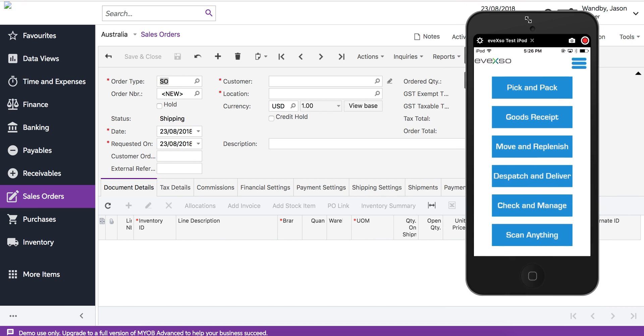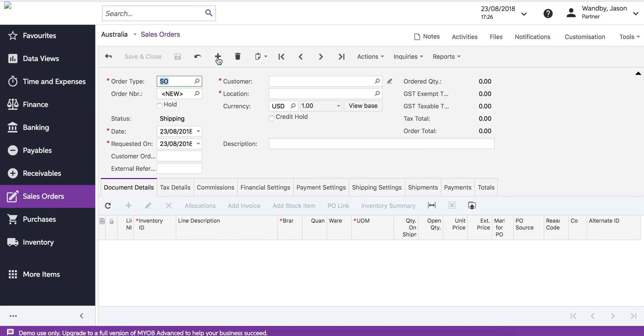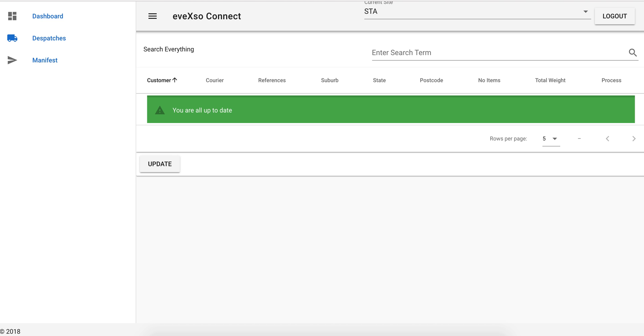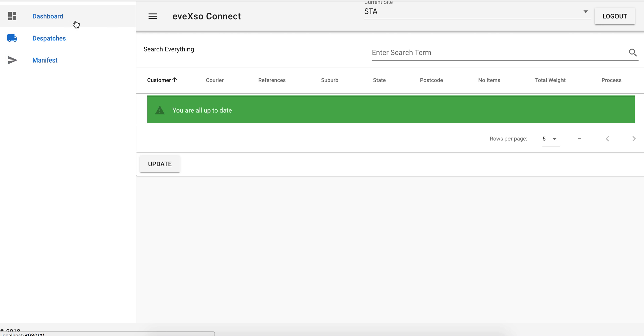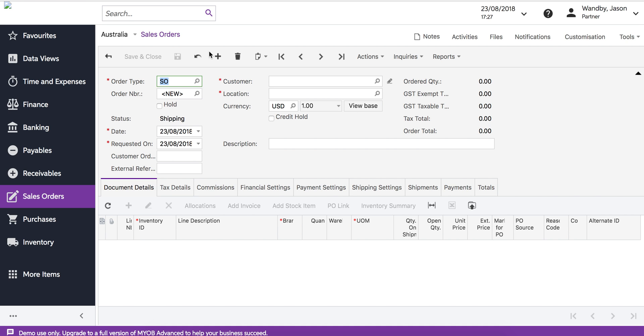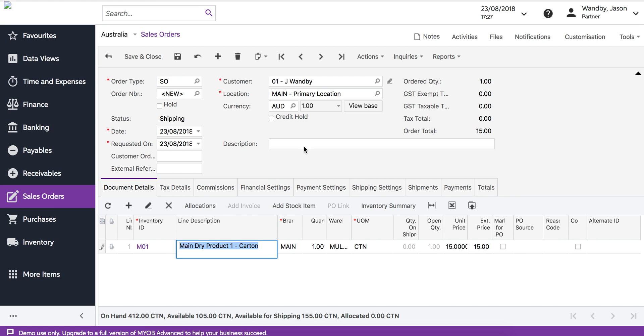We'll be using the Avexo application for doing the actual picking, and we'll be using MyAdvanced and Avexo Configurator Connect to dispatch by courier. The first thing we're going to do is enter a sales order.